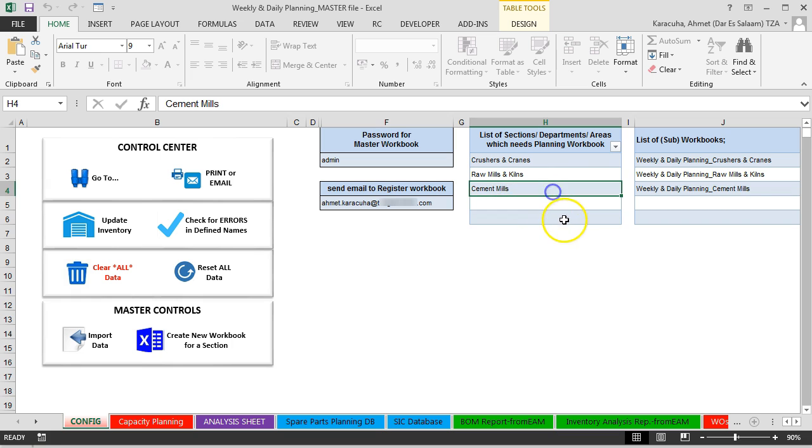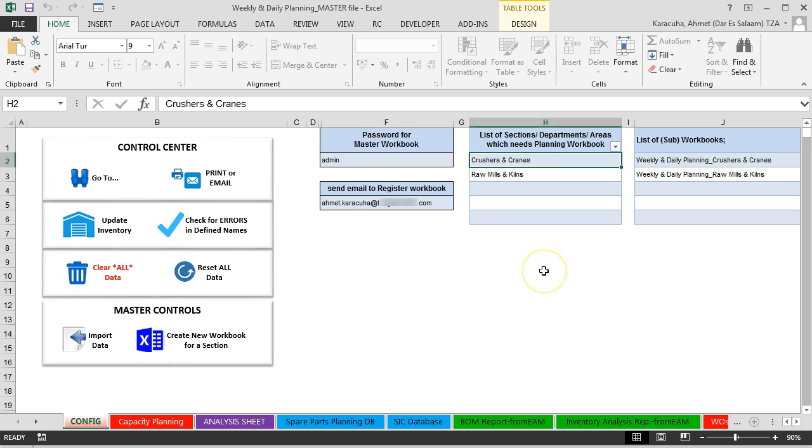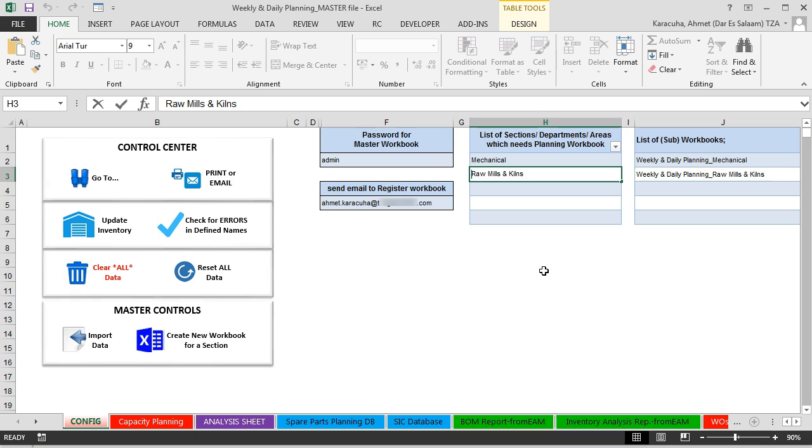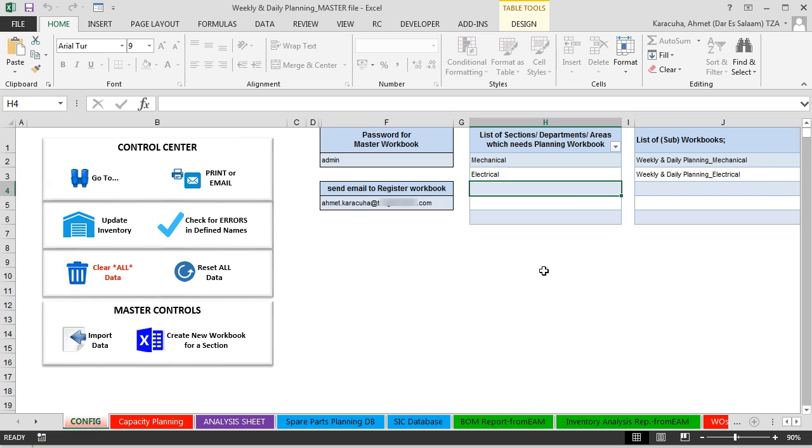Let's just remove this one also. So let's make for example just mechanical and electrical sections. So let's assume we will have only two sections and then continue. So once we write here our information, these workbook names automatically activated.